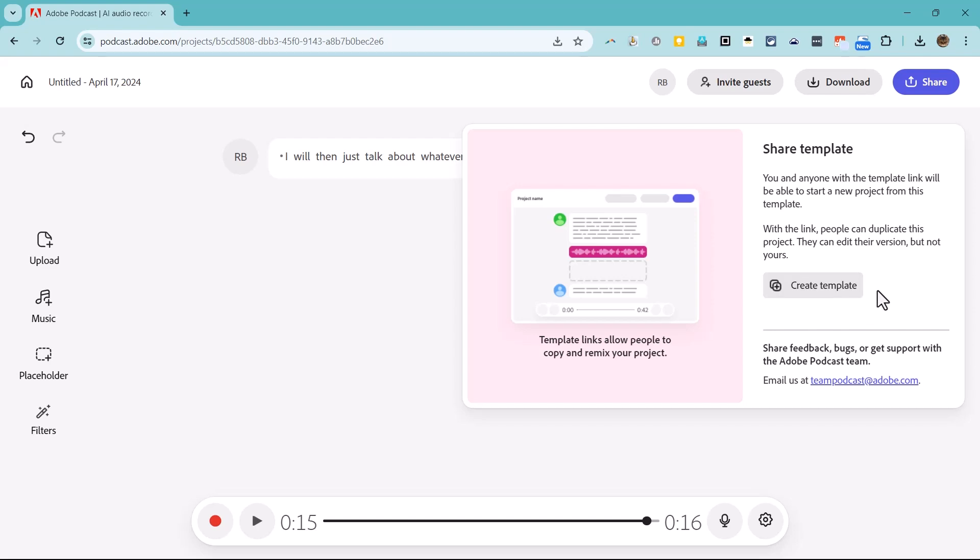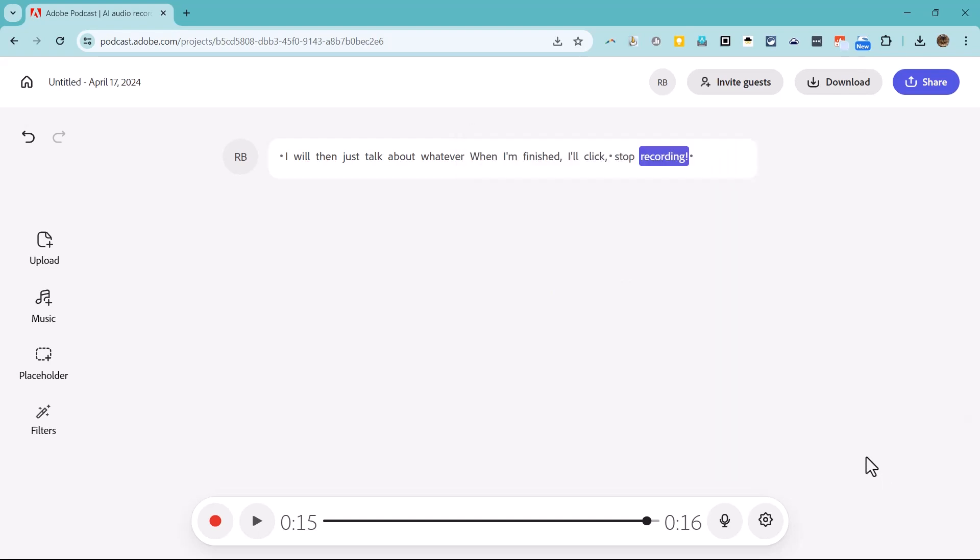Once you've downloaded your podcast episode, you can submit it to a podcast platform, upload it into Canvas, post it on the school website, or simply send it to your intended audience.